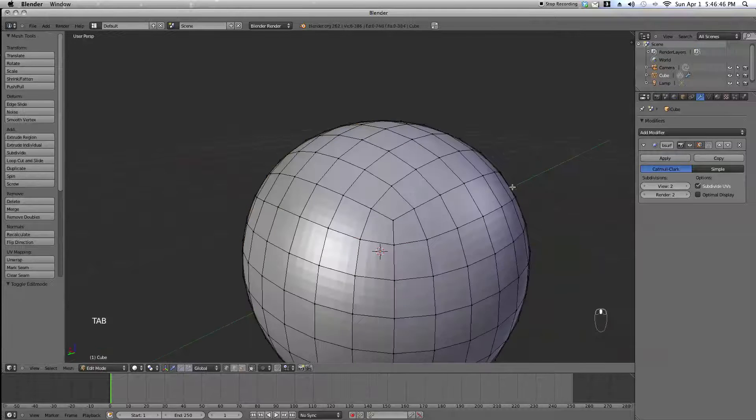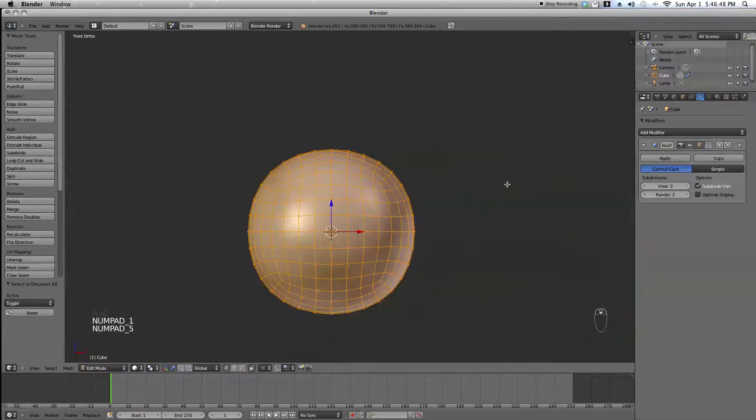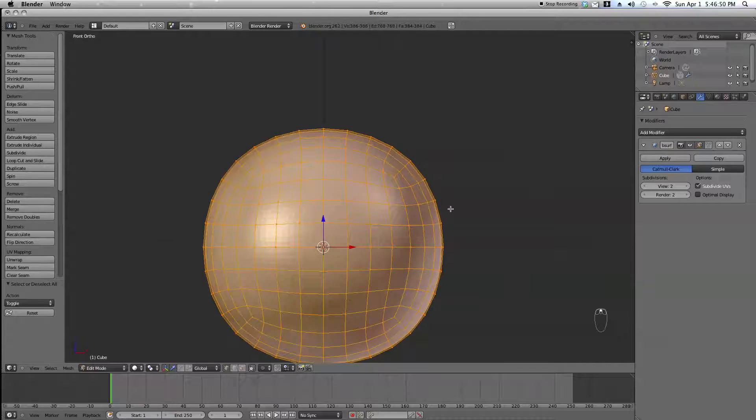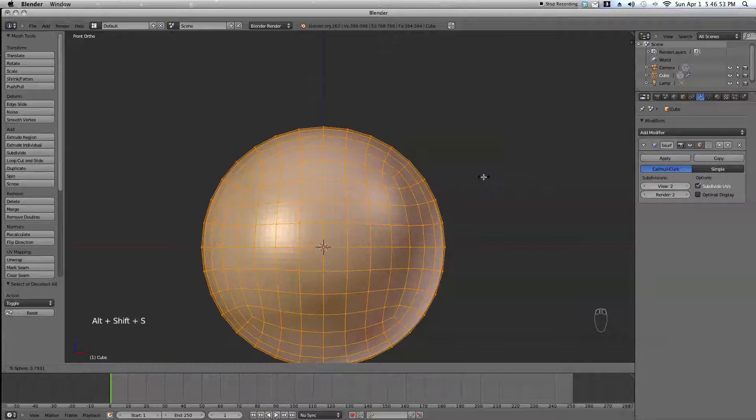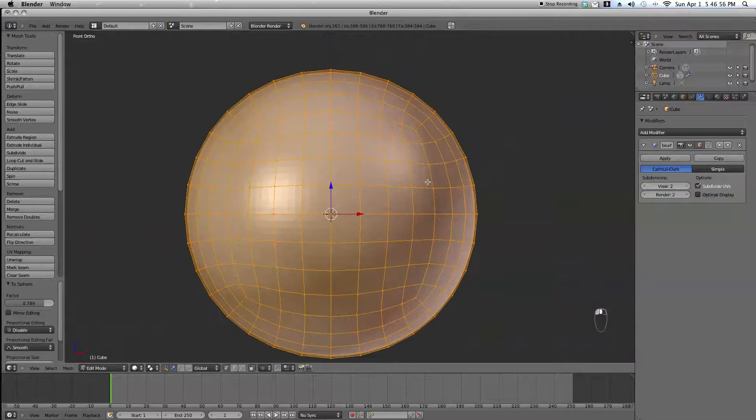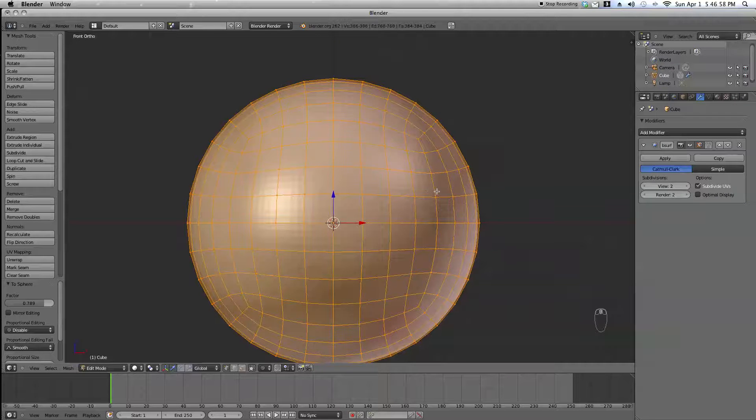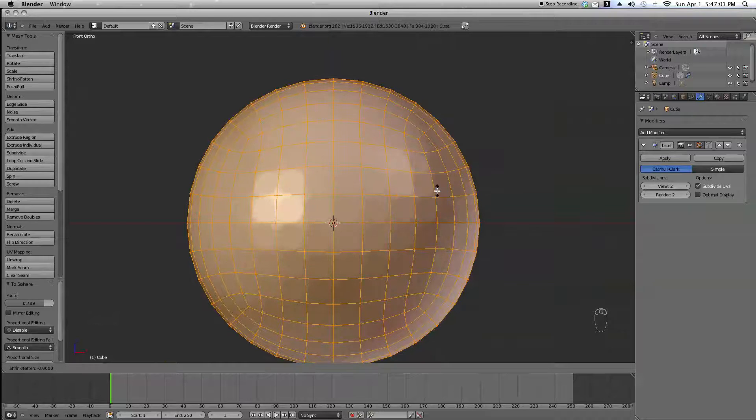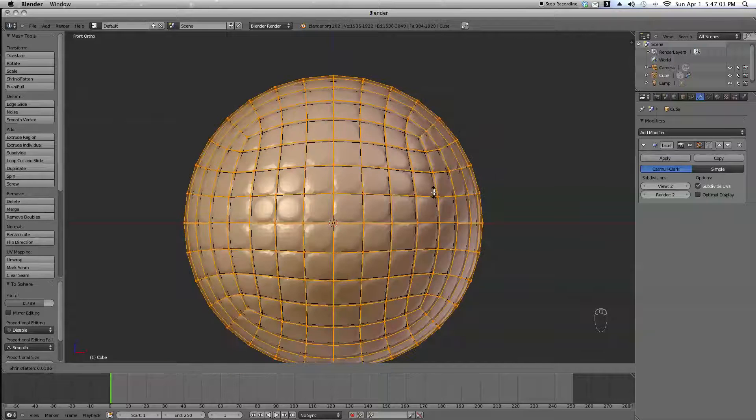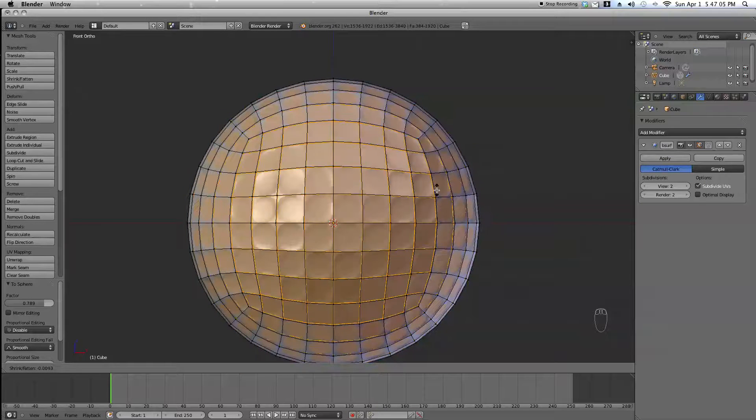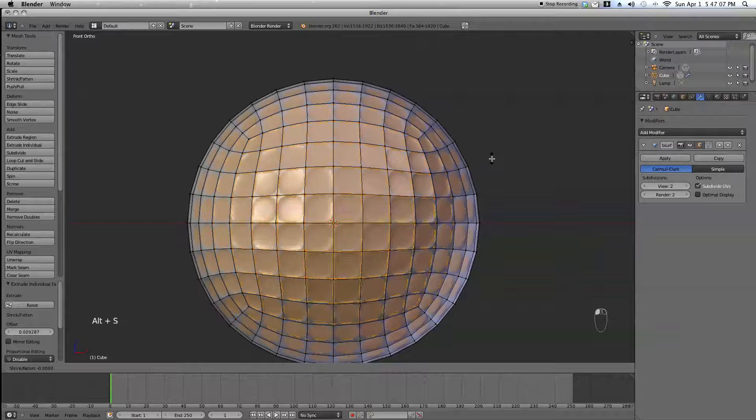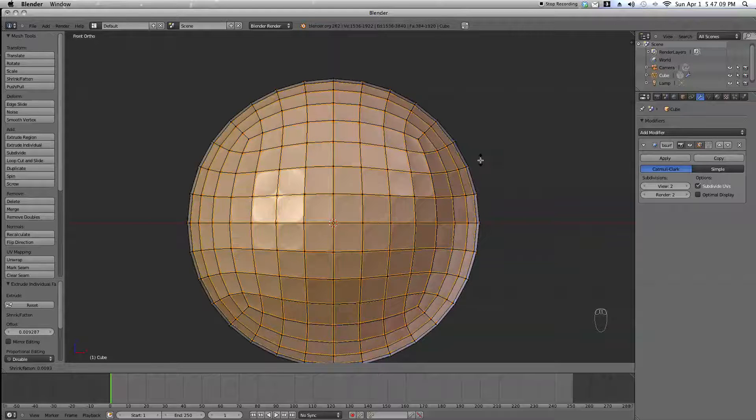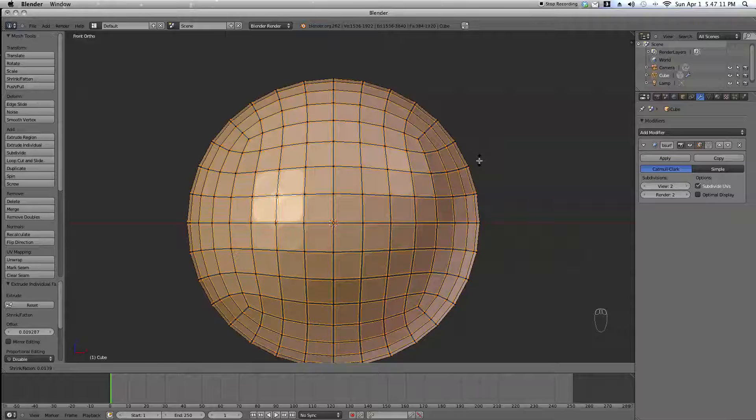Now I'm going to edit mode. Select all vertices and press Alt-Shift-S. This is going to round the golf ball. Then we're going to hit Alt-E. Out of that menu, click individual vertices and scale it inwards a bit. Now press Alt-S and scale it back out to its normal point.